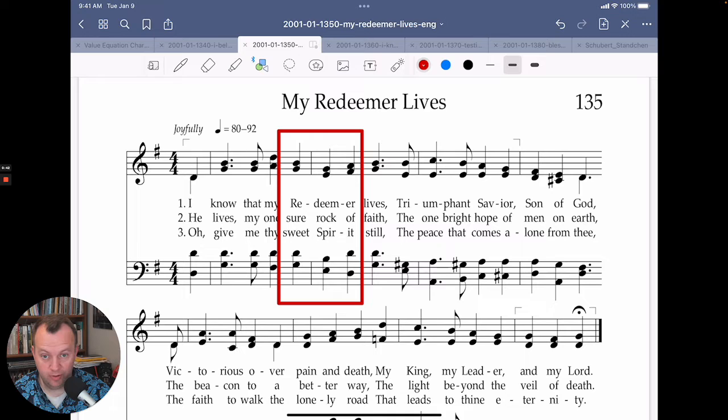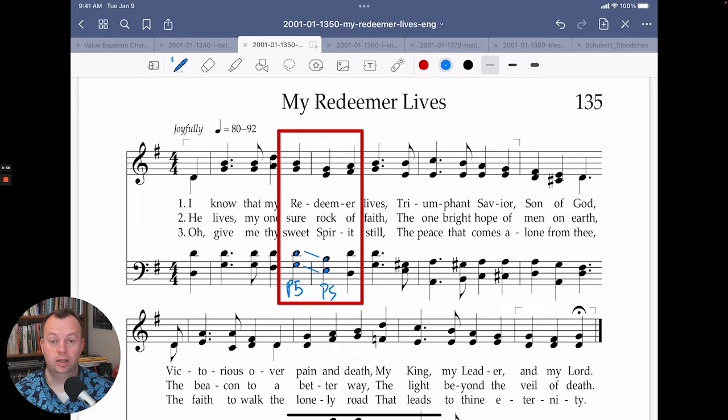In this opening passage — "I know that my Redeemer" — right on the word Redeemer, we have a bad error. Look at the left hand: we have a perfect fifth, this G and D going to another perfect fifth in parallel motion. Parallel fifths!